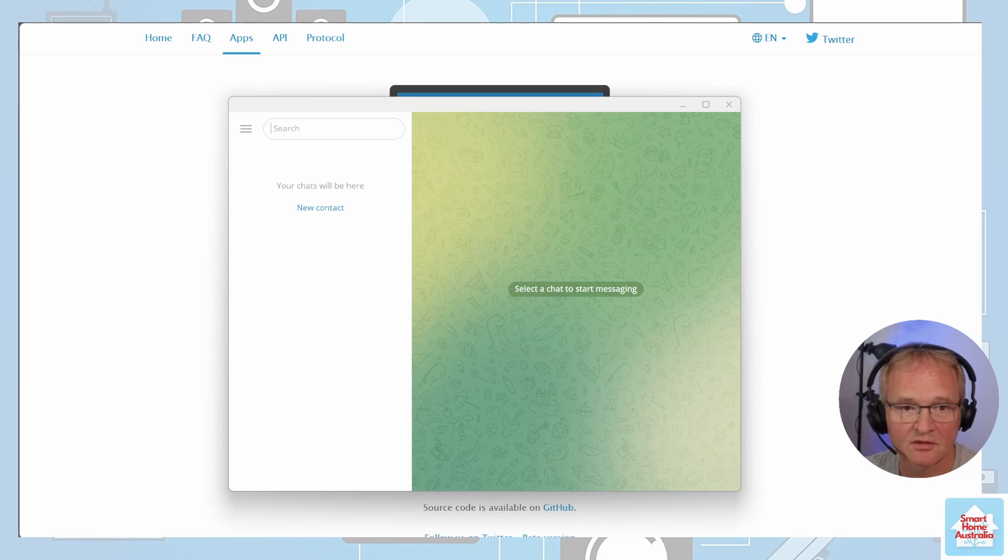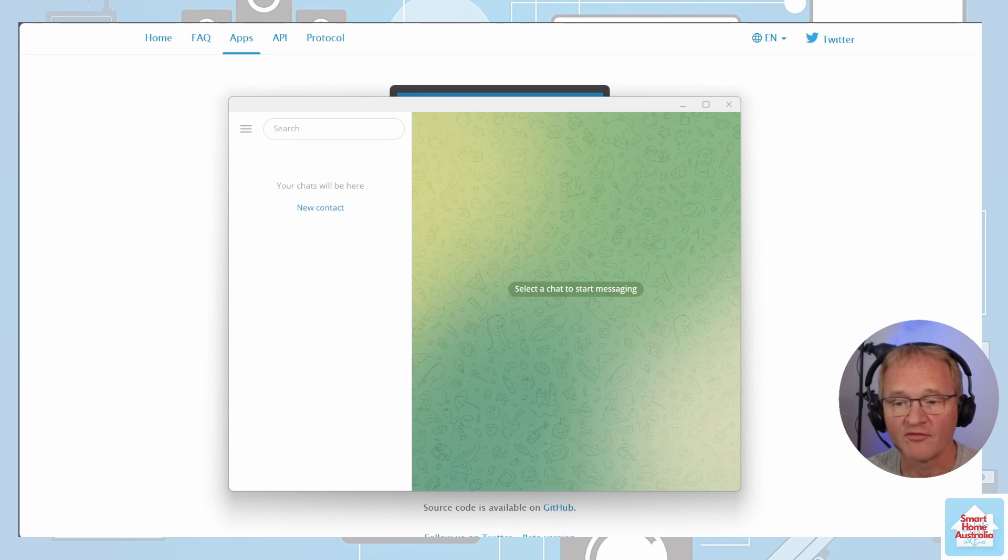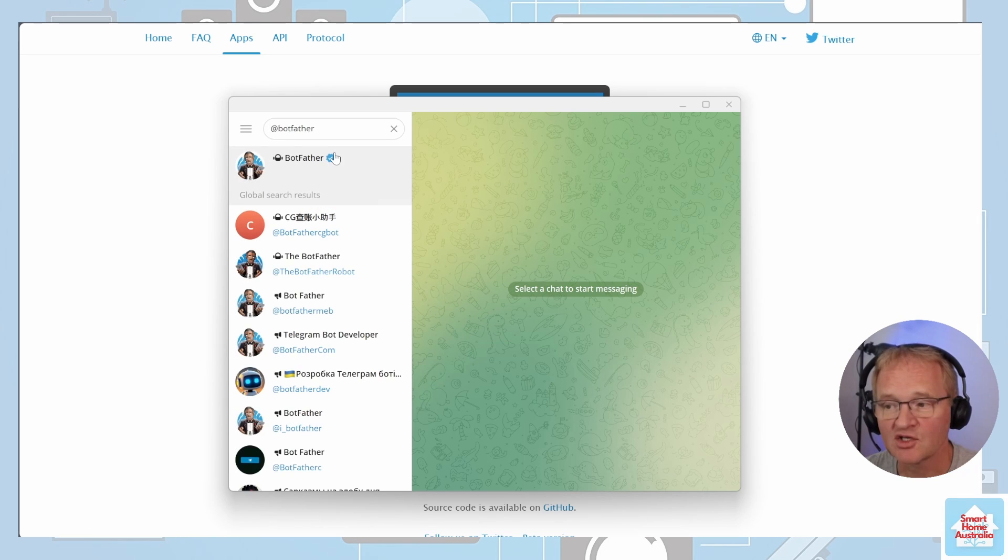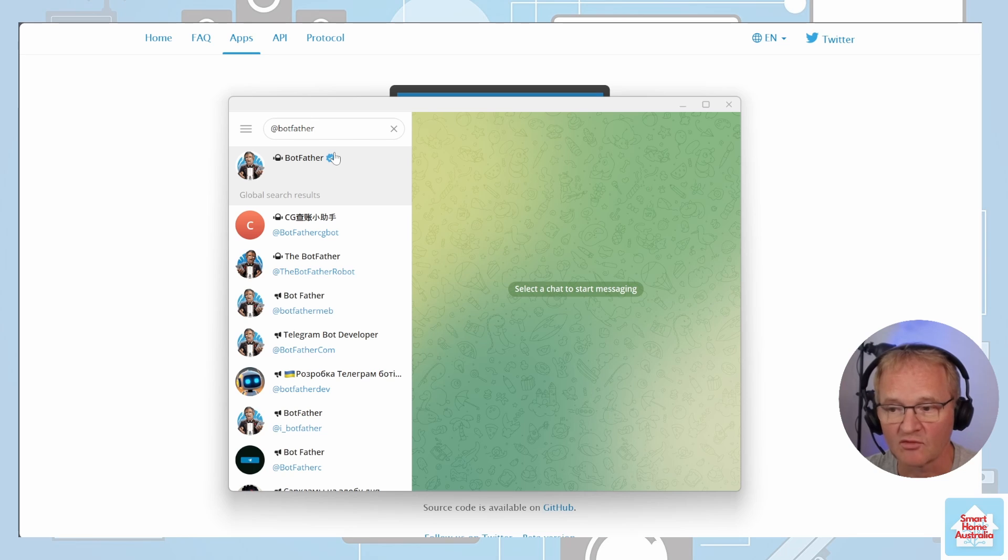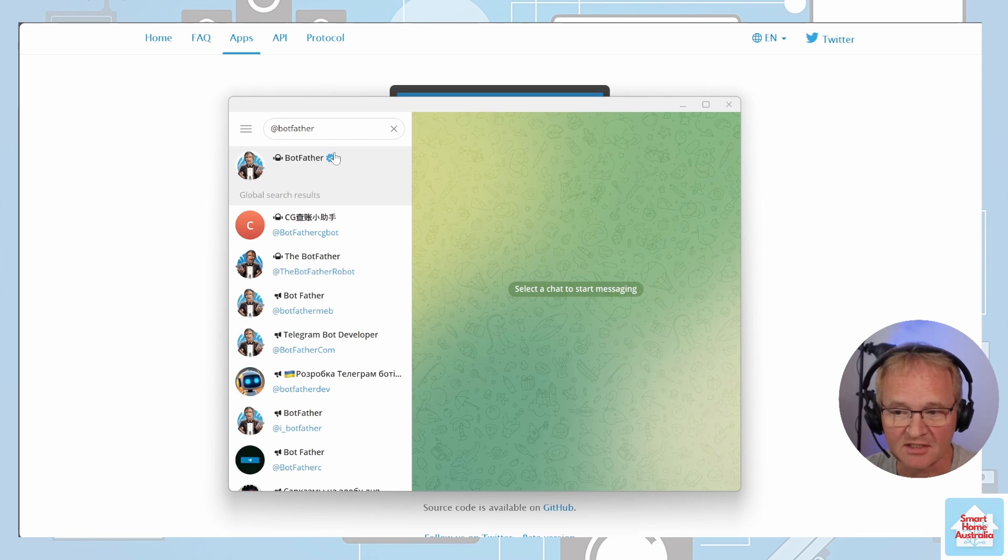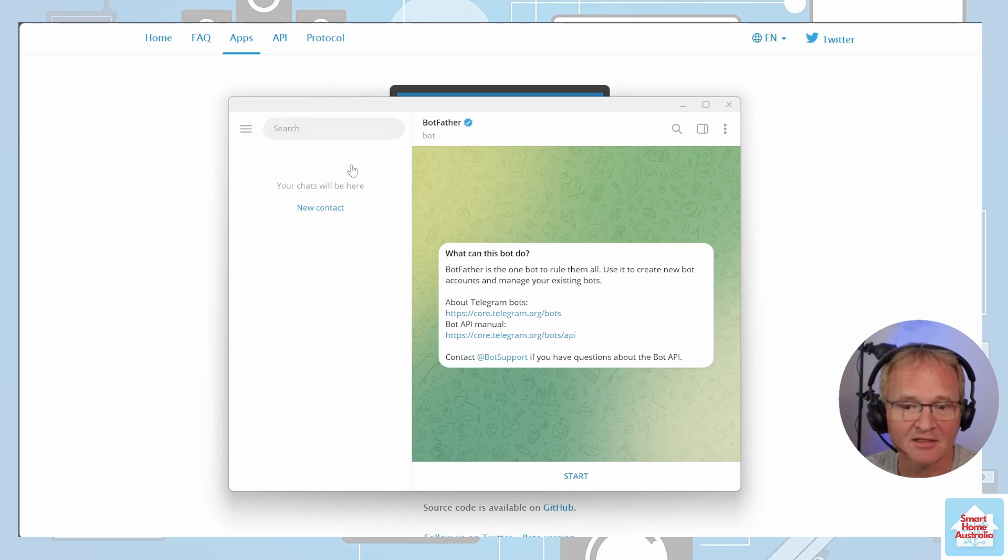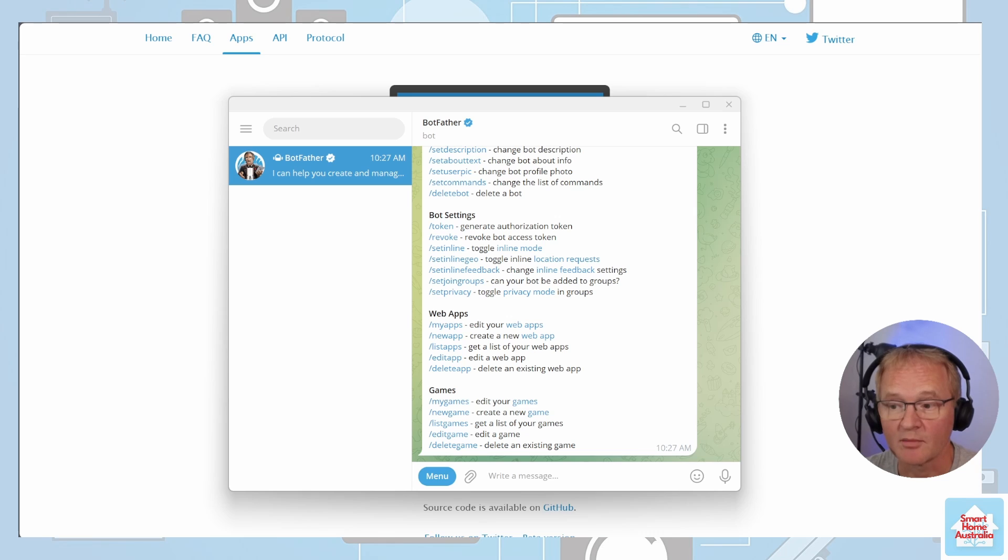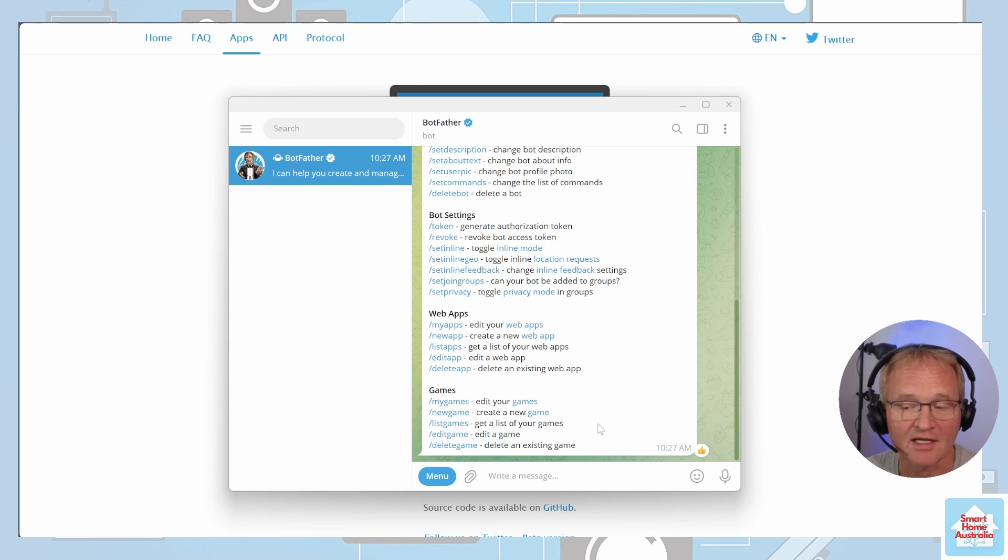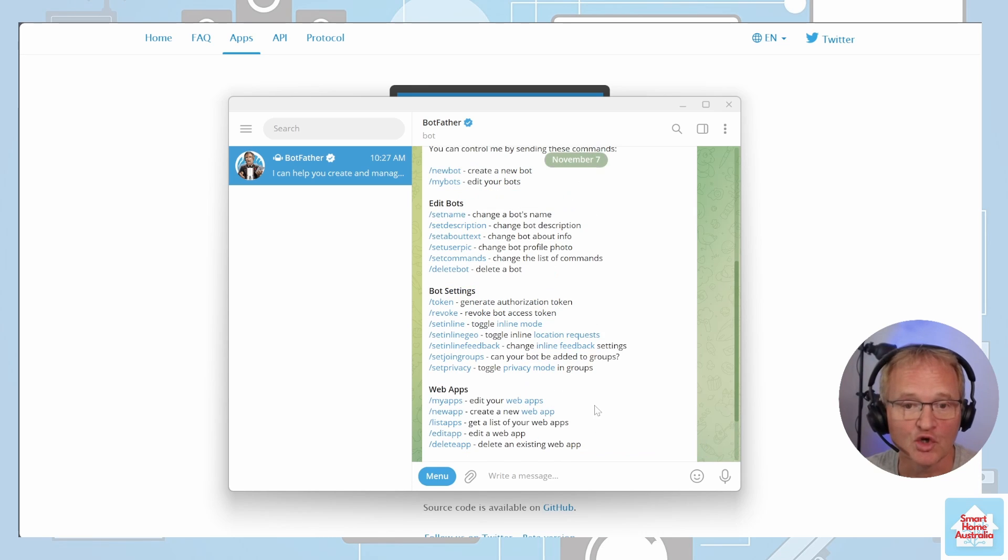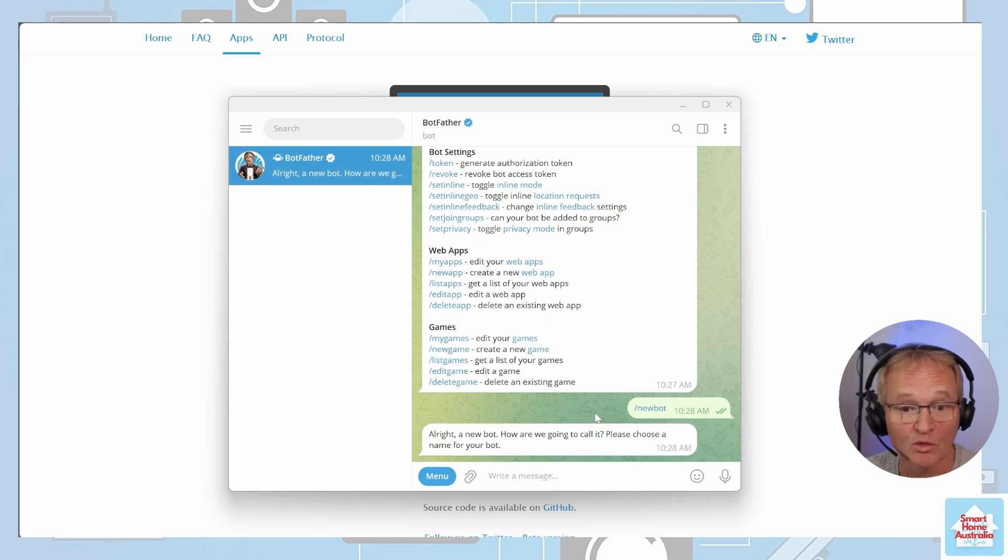In the search field, search for @botfather. Make sure that this is the one with the blue tick to the right. There are quite a few that are listed. Select this and press Start. This will bring up a full list of commands that you can action on this bot. We want to select the new bot.